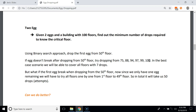If the egg breaks when dropped from the 100th floor, we know the 99th floor is the critical floor. In the best case we cover all floors with seven drops: 50th, 75th, 88th, 94th, 97th, 99th, and 100th. But what if the first egg breaks when dropped from the 50th floor?